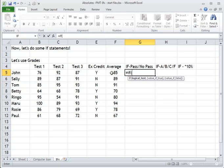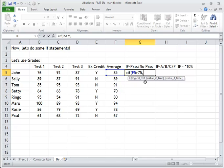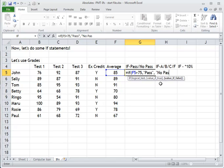So if this number — we're not putting the number in, we're putting the cell reference — if this number is greater than 75, that's my logical test. I need a comma to separate it. What will happen if true? I want the word pass in this column. That's the true value. And if it's false, I need another comma, then quotes because I'm using text: no pass, end quotes, and close parenthesis.